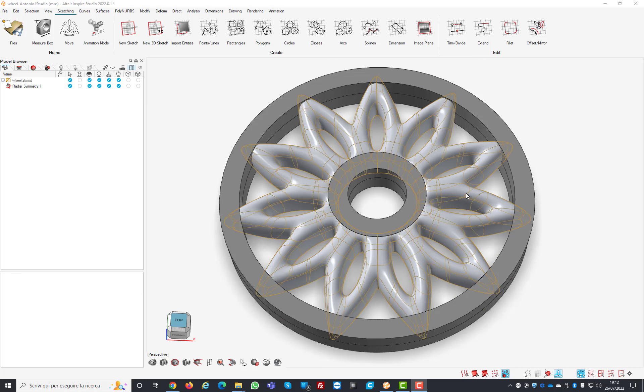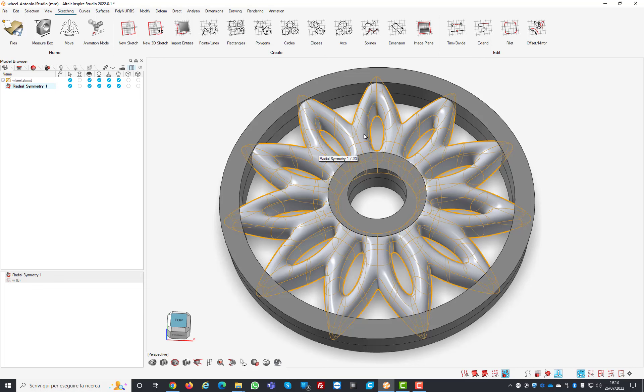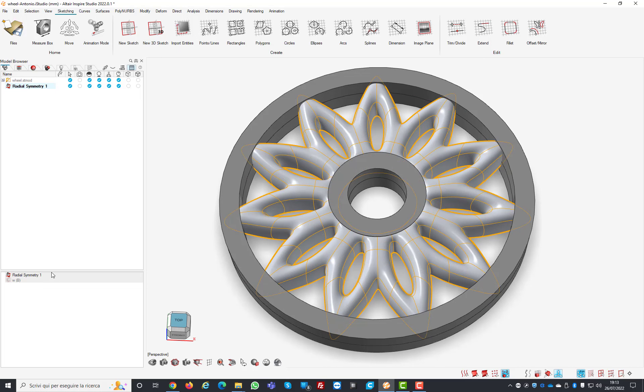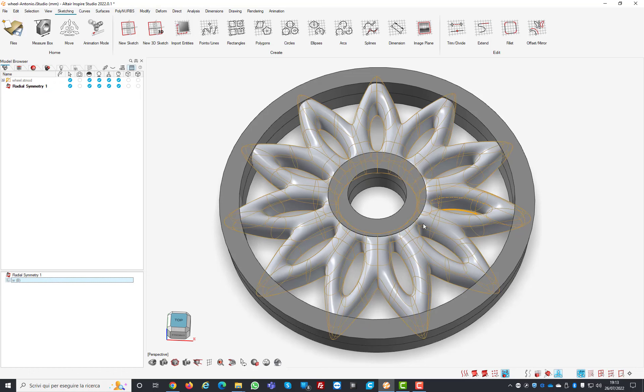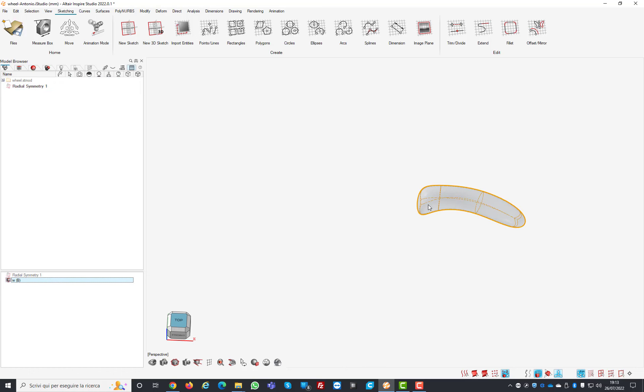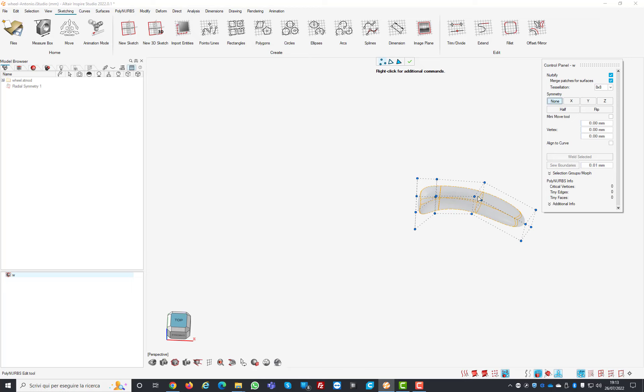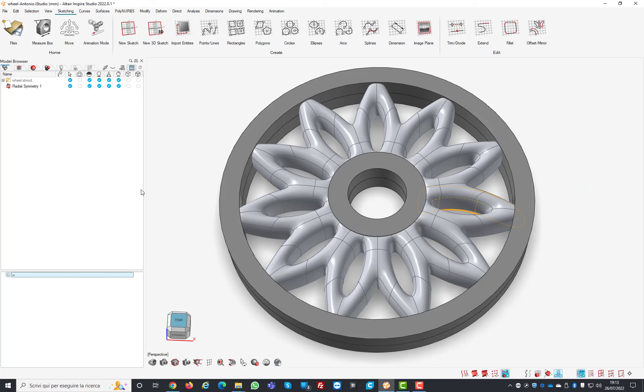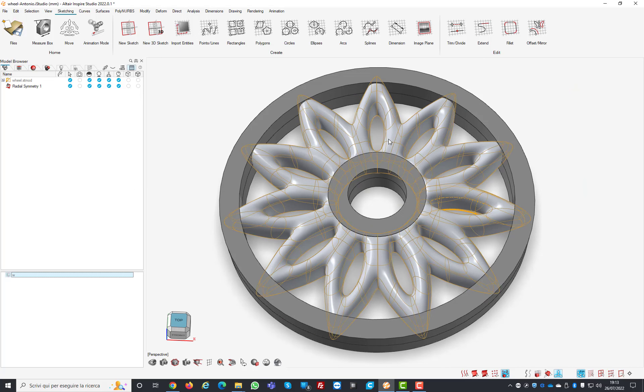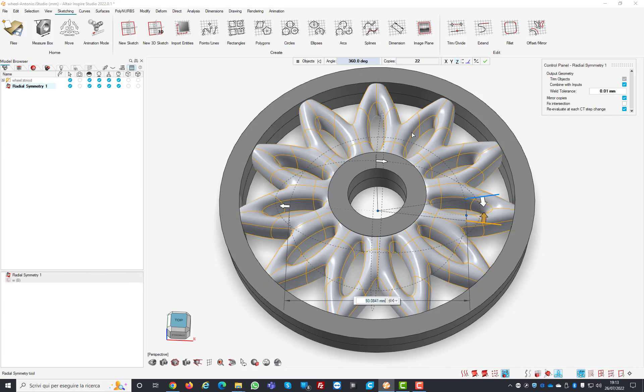In this example I created a knob using polynurbs. I created this element here, let me show you better. This is very simple, you can see how few points we have, and I just replicated this all around.